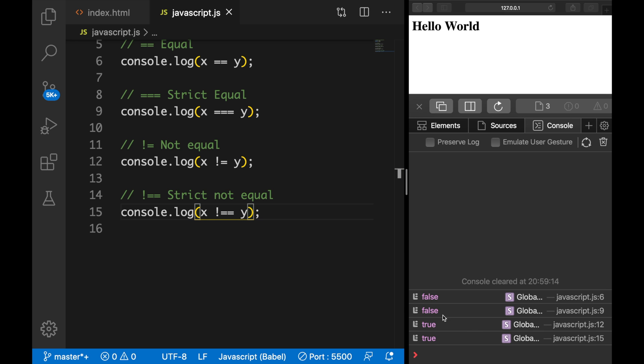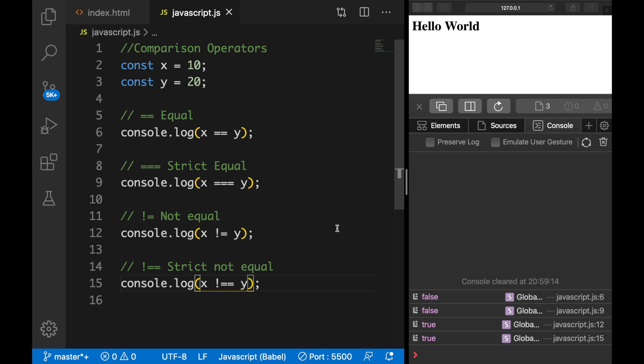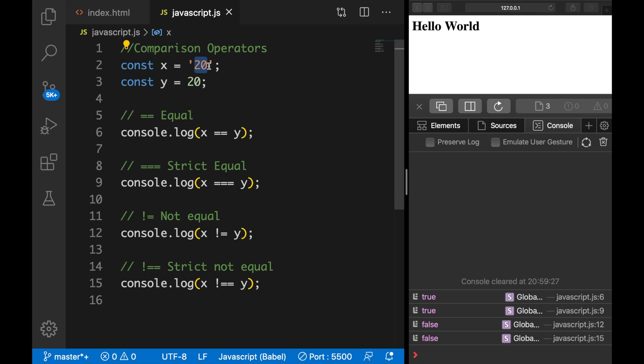And the output is true because the values are not the same. But if we change variable x to 20 again, the output is false. And if we set it in single quotes, the output is true because the data types are not the same.